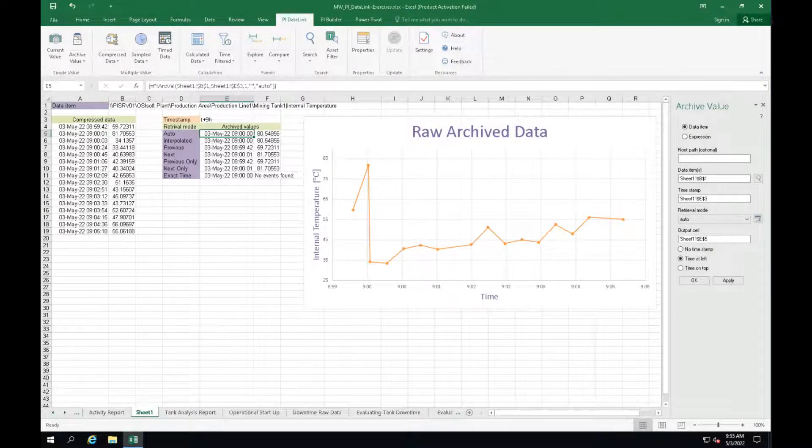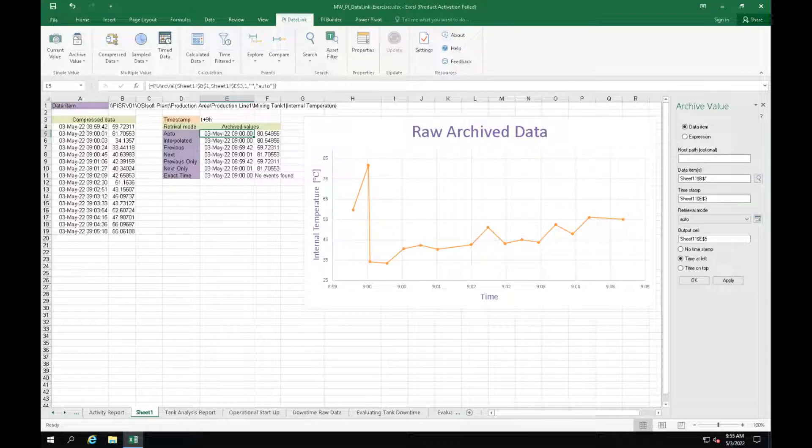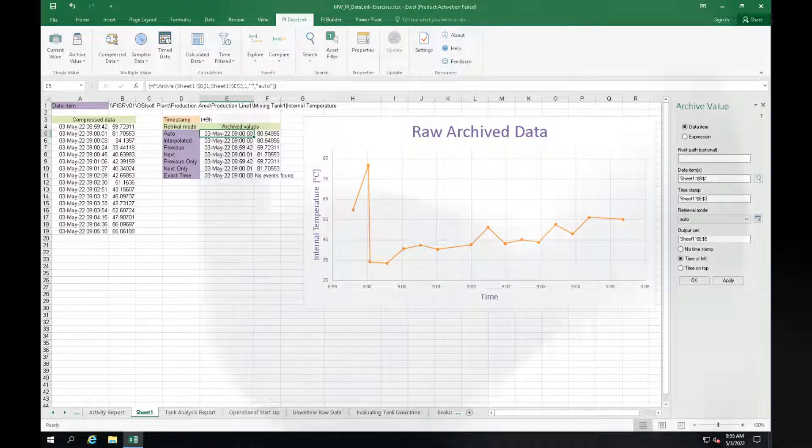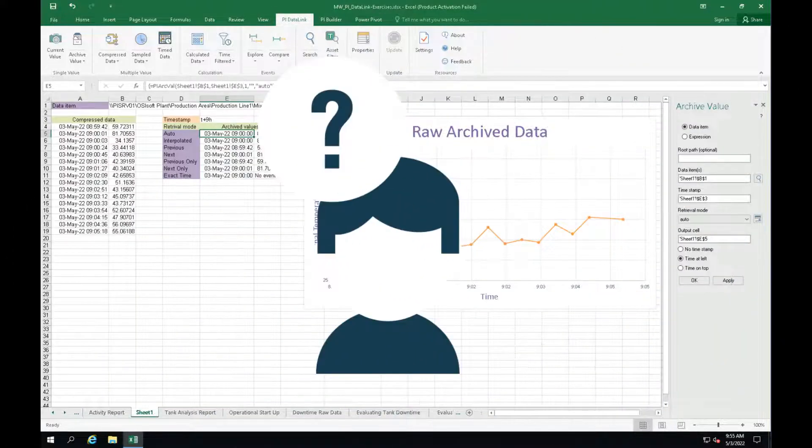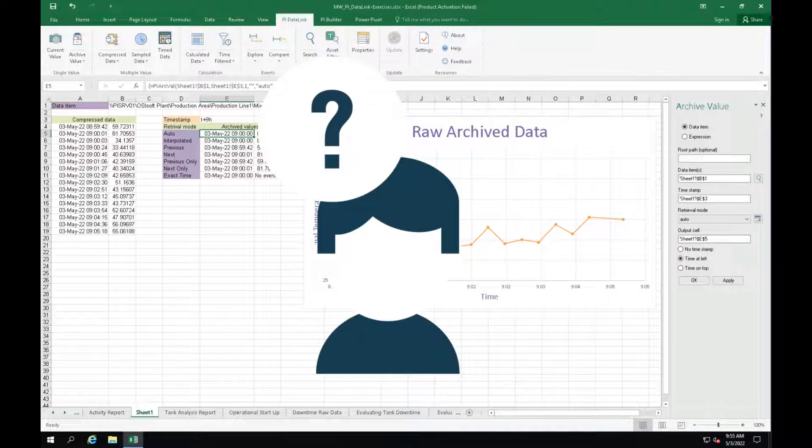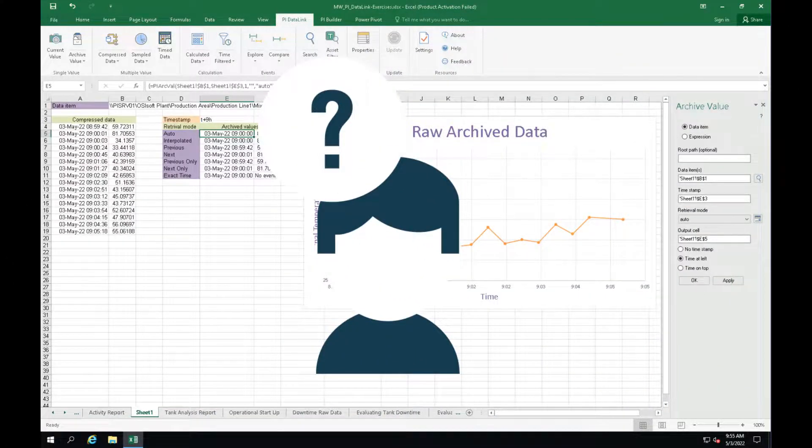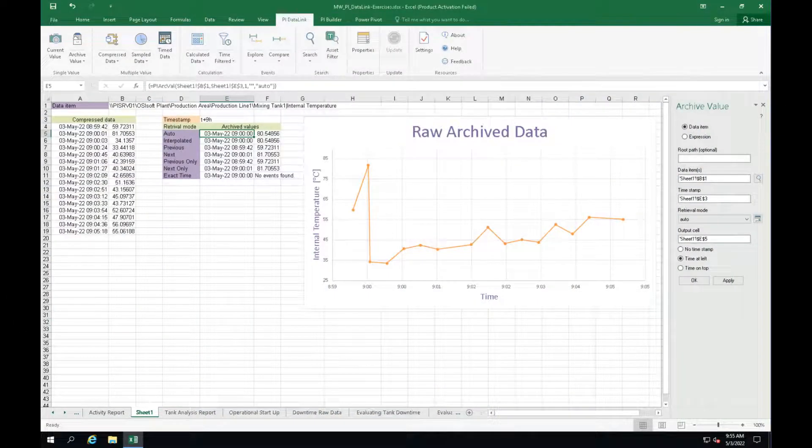However, there may or may not be a value archived at that specified timestamp. So how does PyDataLink decide what data is retrieved?